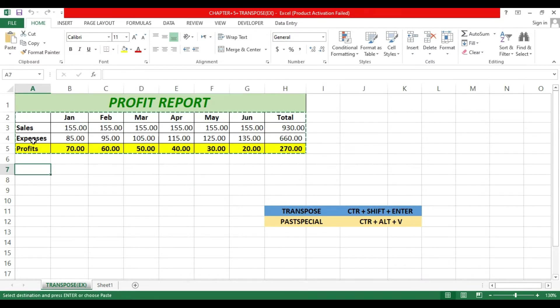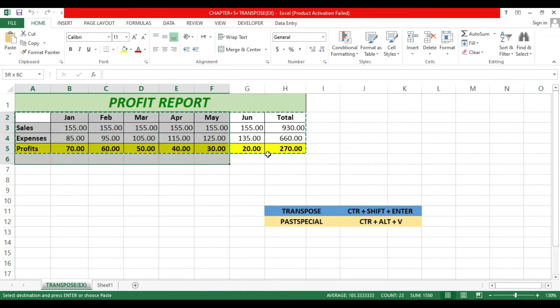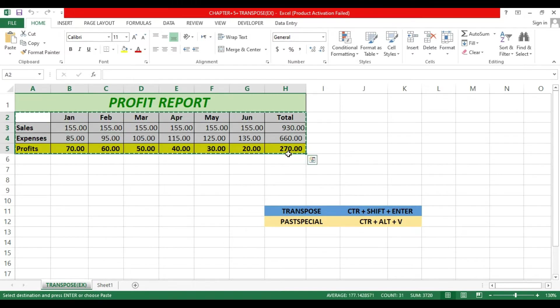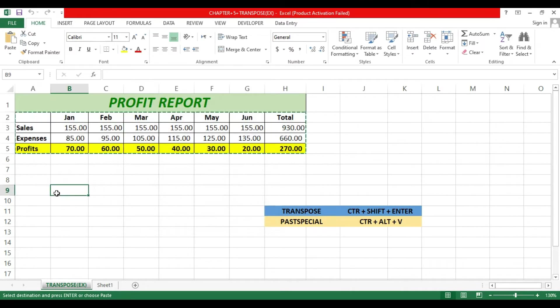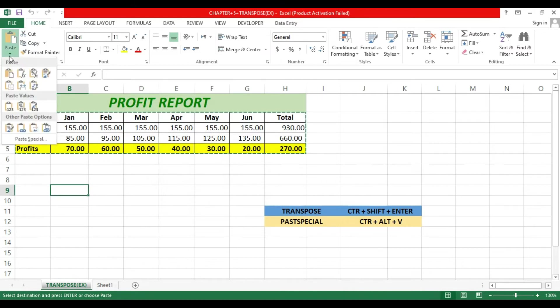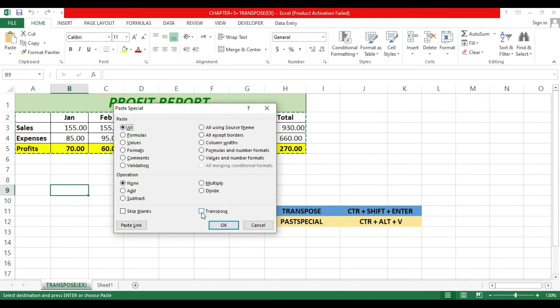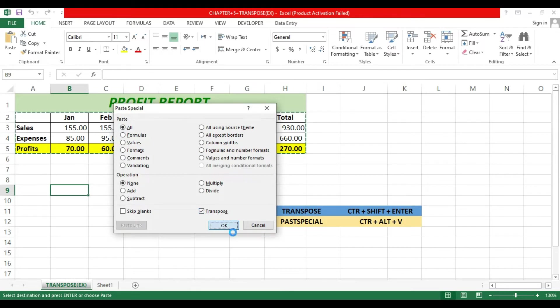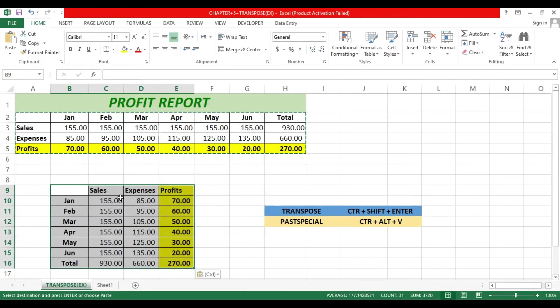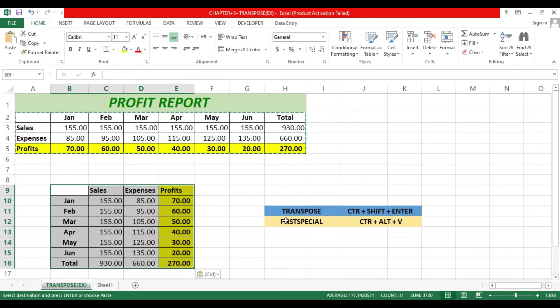Then Ctrl+C to copy, and go to Paste Special here, then click the Transpose function and then OK. So this converts column into row. This is the first way.